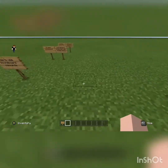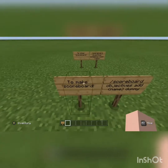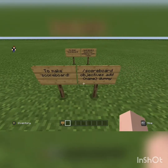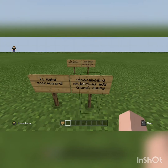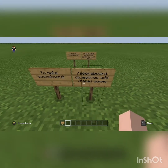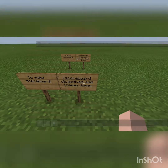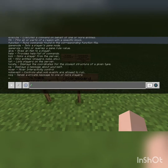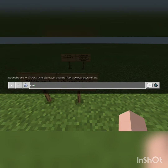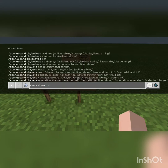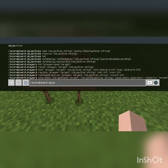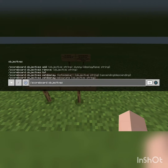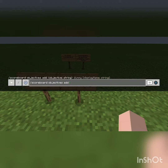Firstly, you need to make a scoreboard. To do that, you do slash scoreboard objectives add, then the name you want, then dummy. My one is going to be called cash. So you type slash scoreboard objectives add, cash, dummy. You have it on the top of your screen to check the spelling, then you click add.